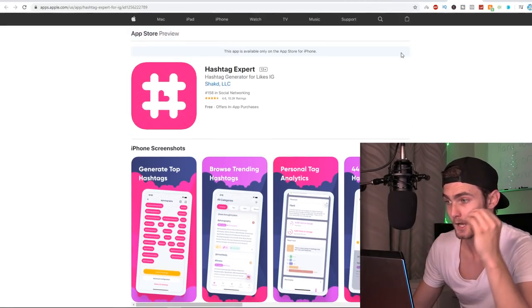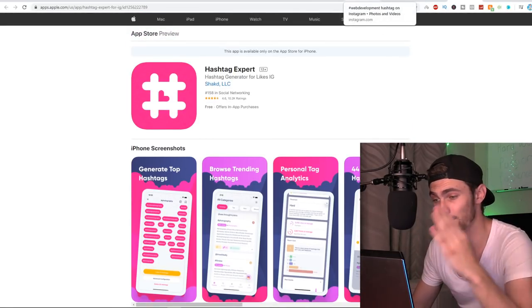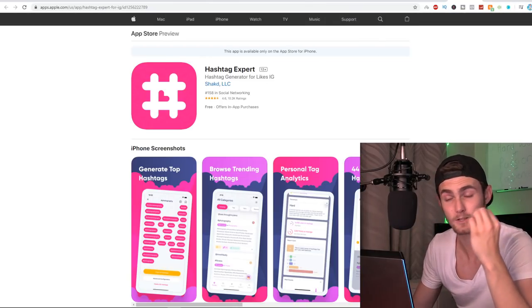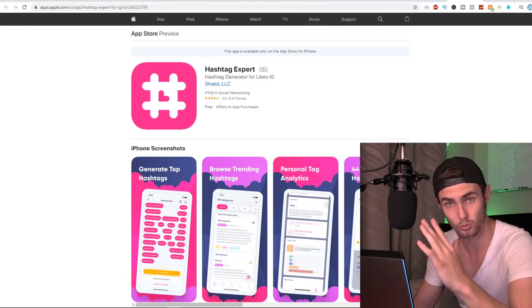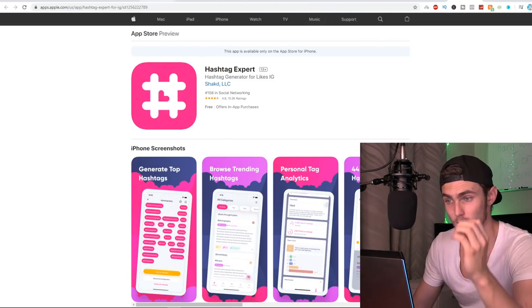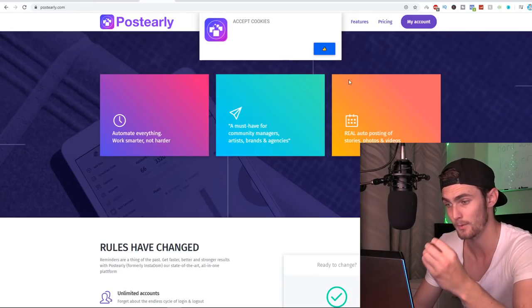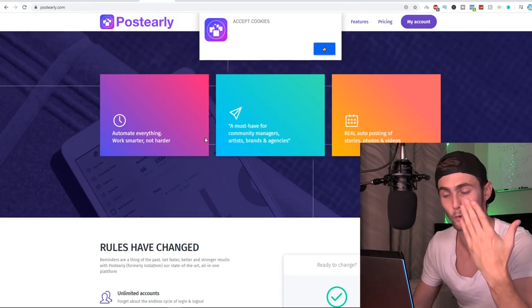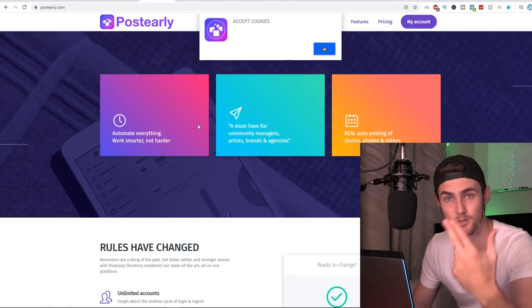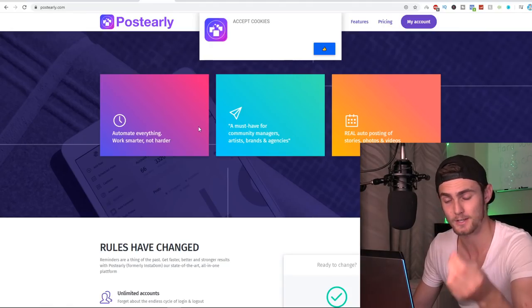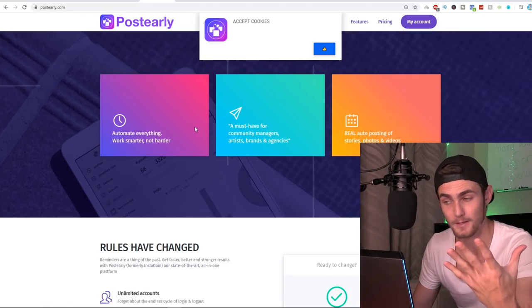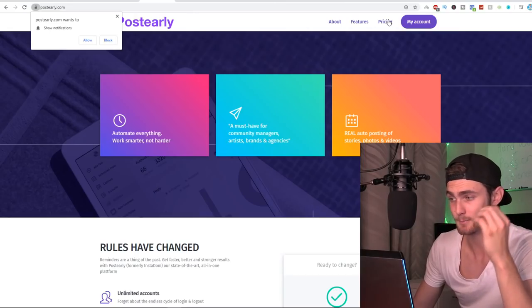So now that I've explained how this works, how are we going to build an Instagram business out of this? I need to explain to you now the tool that we're going to use to completely automate this called posterly.com. So like I said, posterly automates everything, posts, stories, DMs, replies to comments.